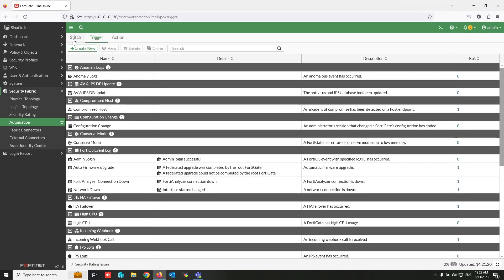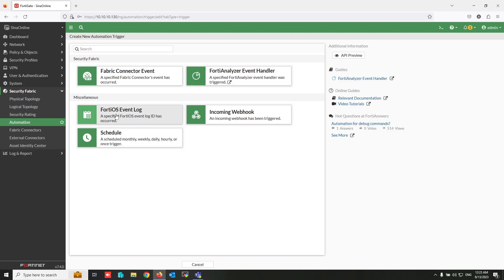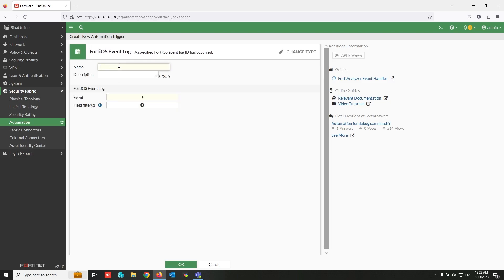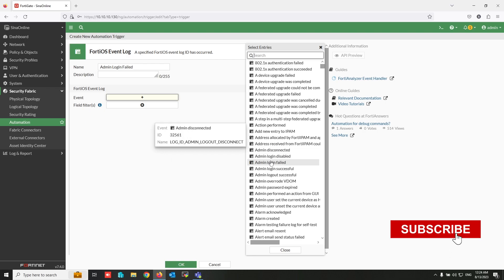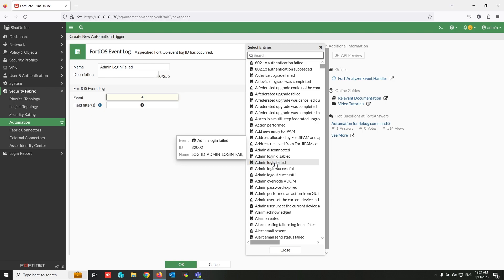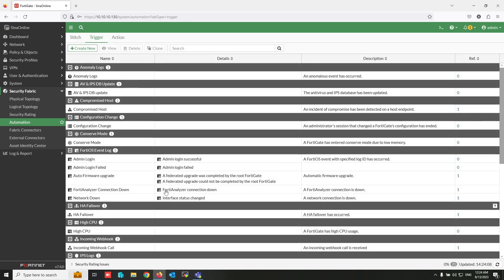Now create a trigger condition in FortiGate. These are the FortiGate trigger conditions, categorized by type. For the admin login failed condition, click on 'FortiOS Event Log' and write a name for this trigger. You can see available events in this category — select 'Admin Login Fail' and click to set up the trigger. The trigger condition is now created.